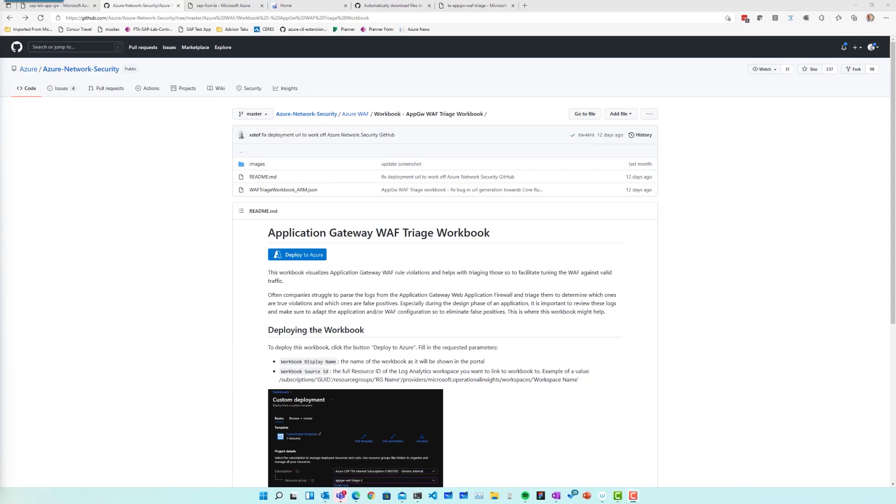Hi, welcome. My name is Christoph and with this video I wanted to introduce you to a new workbook you can use with the Web Application Firewall for Application Gateway.